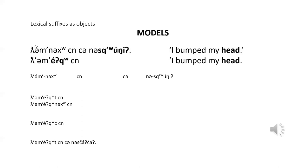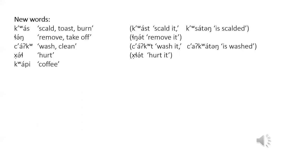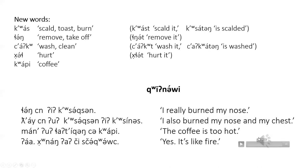Only lexical suffixes referring to body parts can function as an object in this pattern. Here are some new words: scald, toast or burn, remove or take off, wash or clean, hurt, hush, and coffee. By the way, are these four new words weak, strong or zero stem?